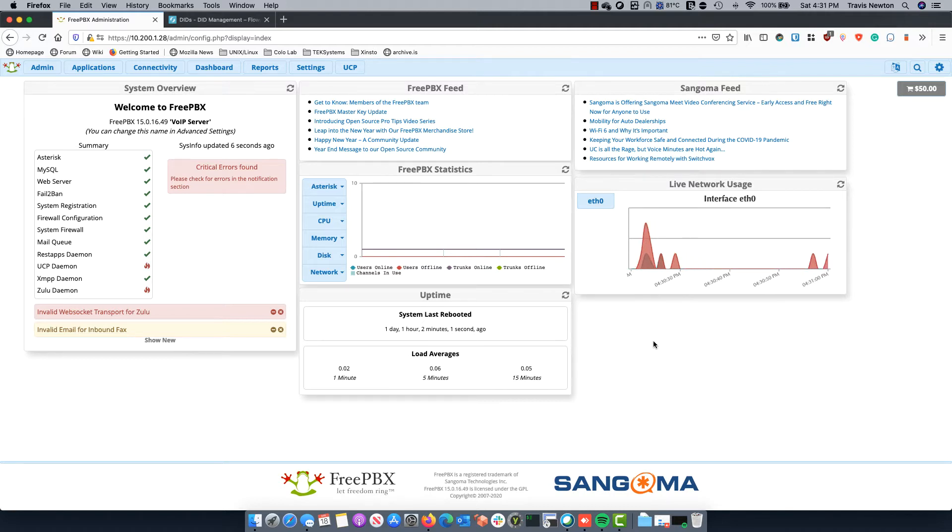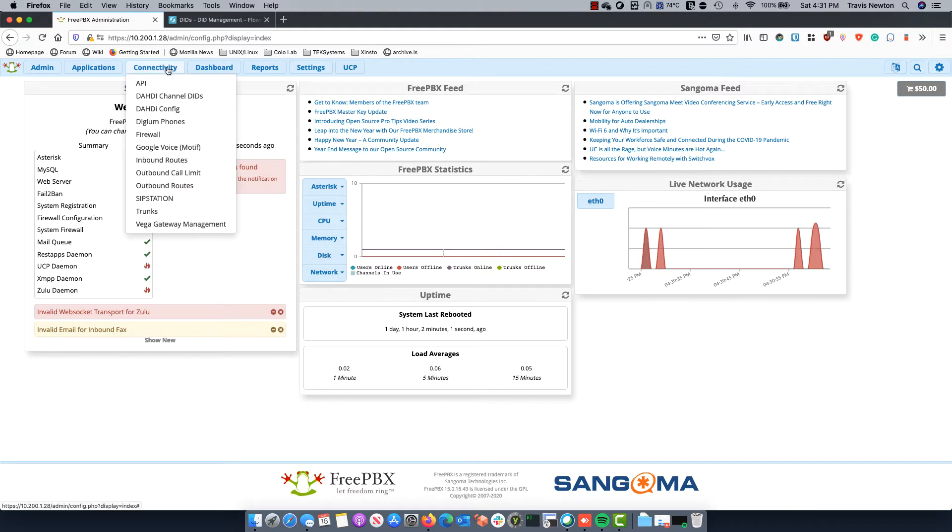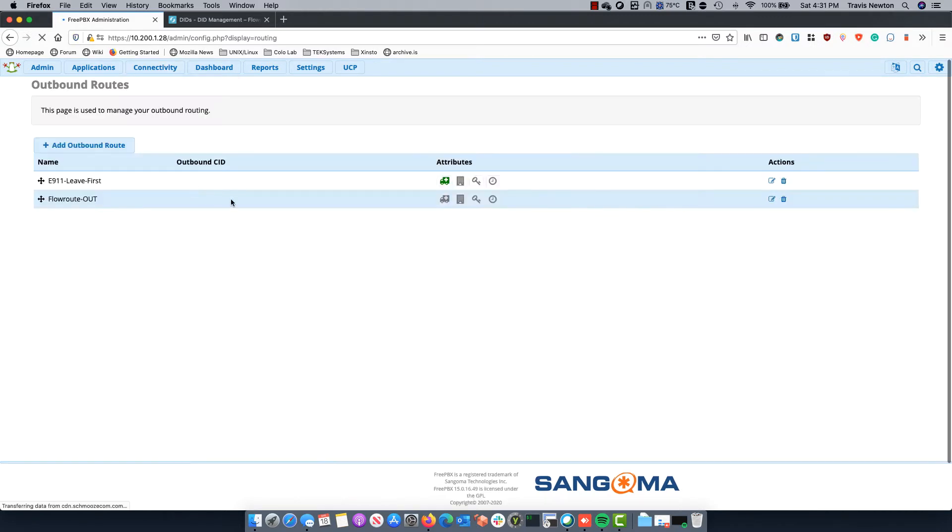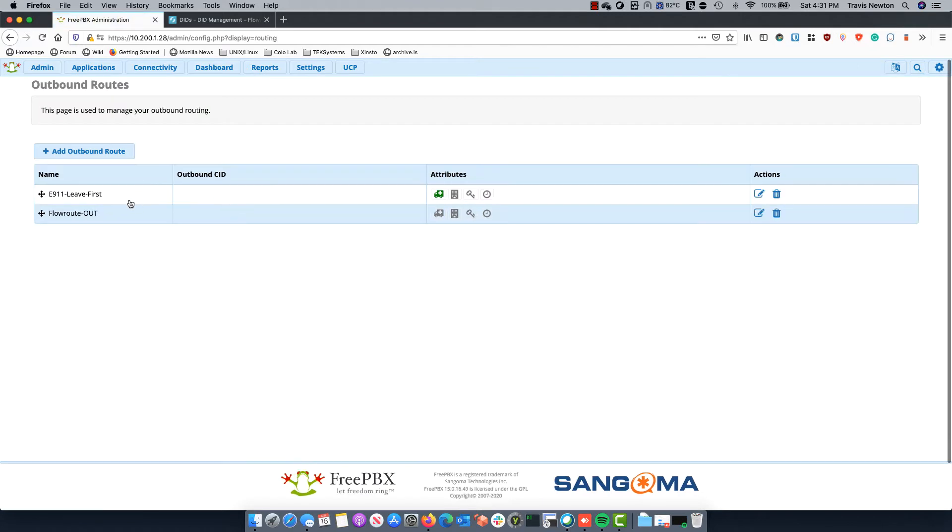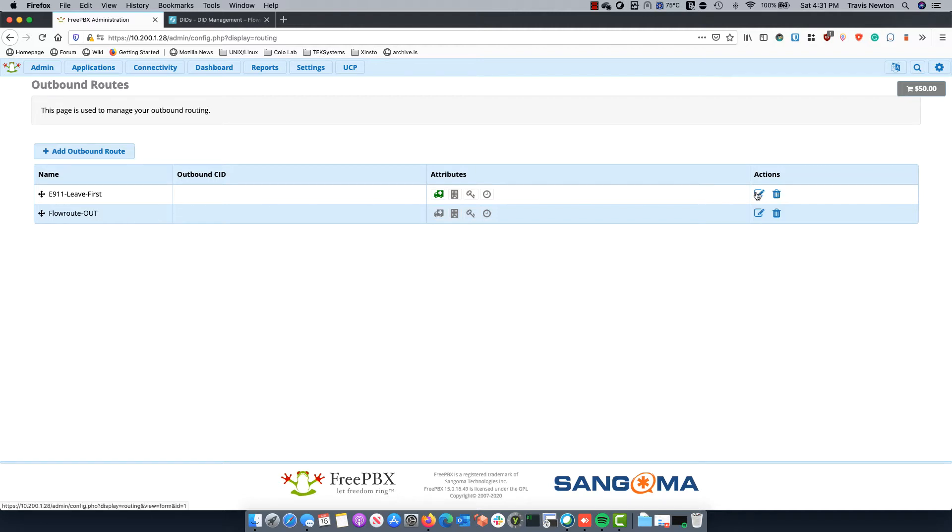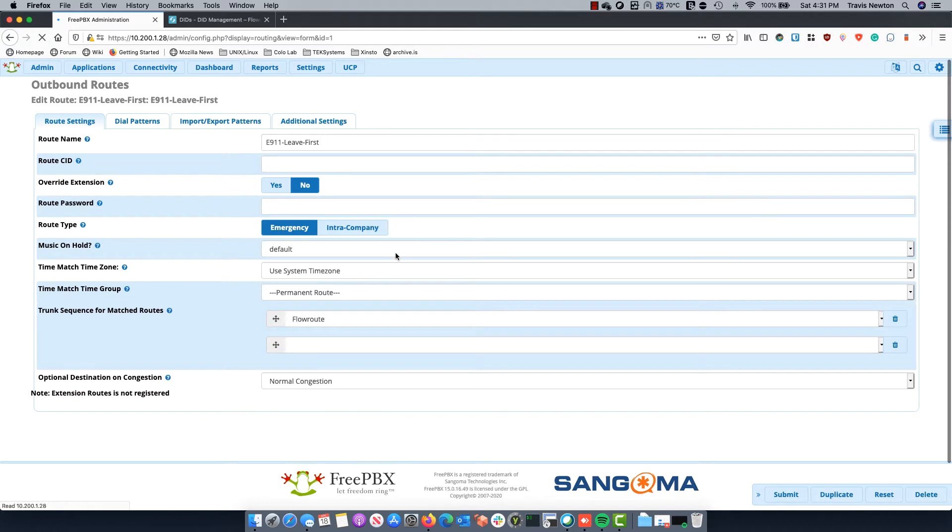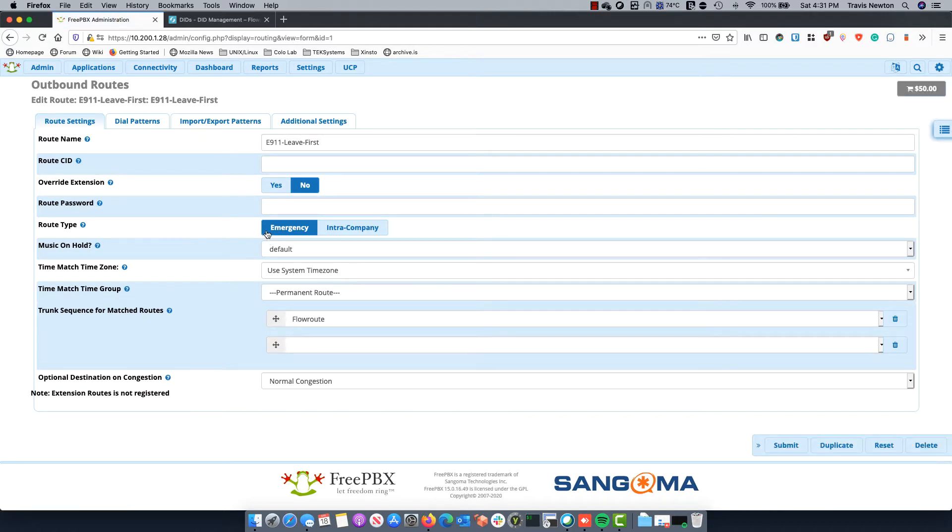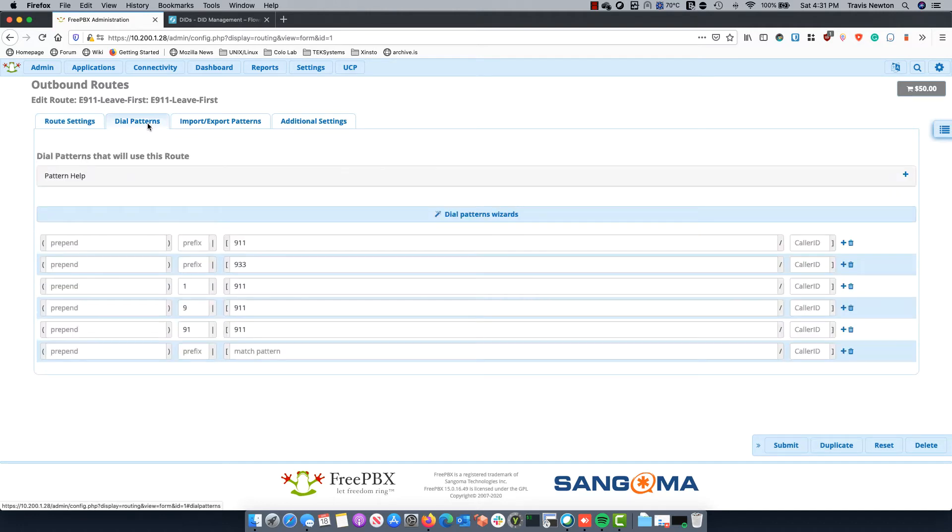So let's take a look at FreePBX real quick. If we go to connectivity and we go to outbound routes, you'll see that I have a 911 route and I have a standard outbound route. So if we look at the emergency route, you'll see that it is tagged emergency and it has all my standard settings in here, nothing really special except our dial patterns.